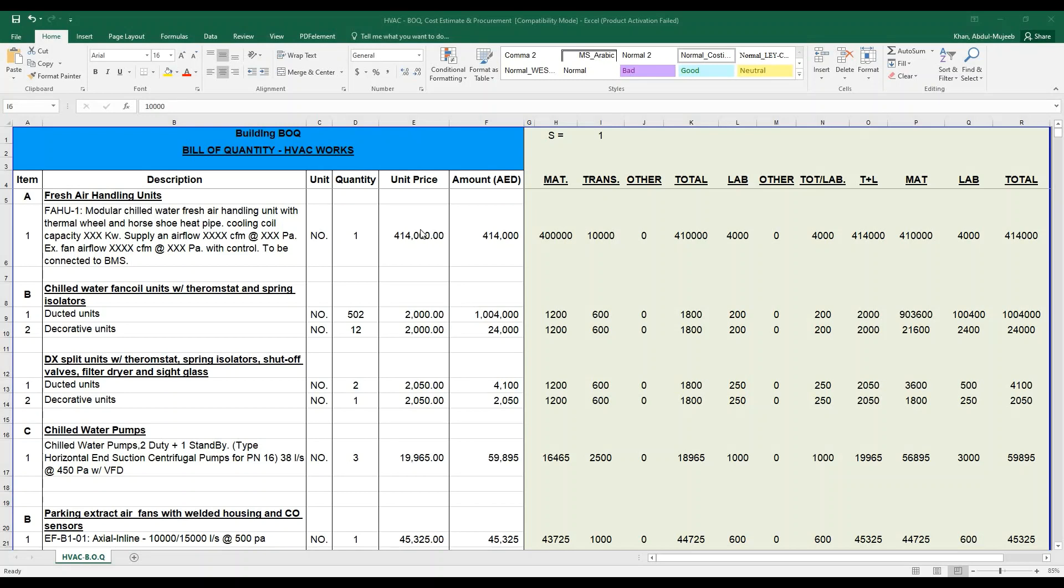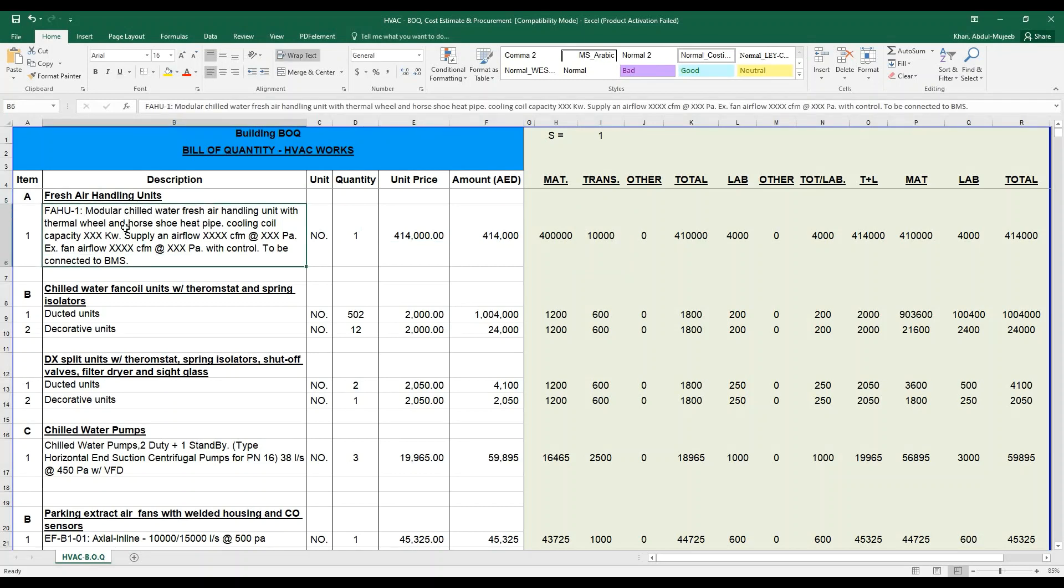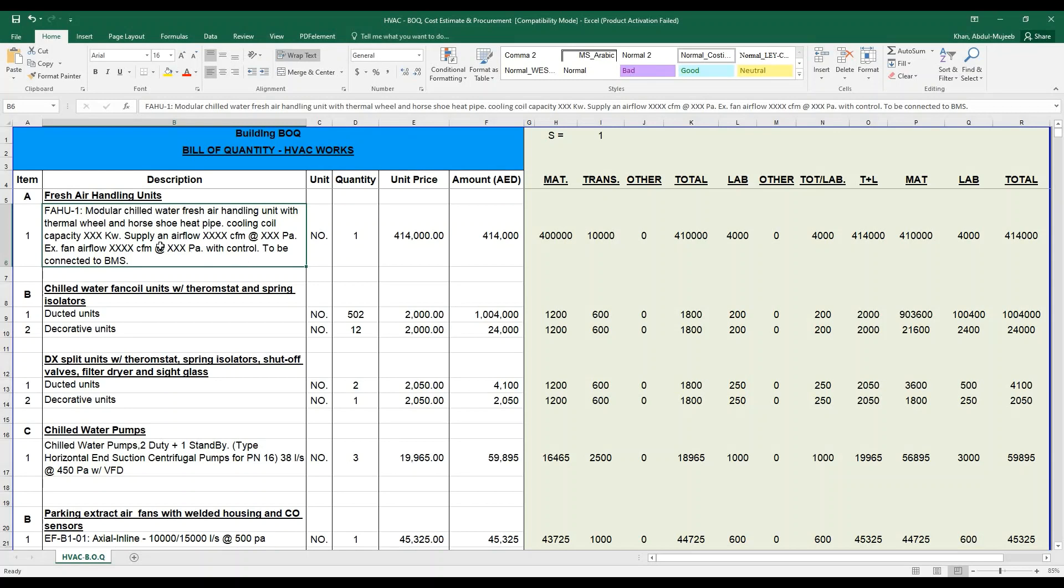the major important parameter required is a fresh air handling unit. We have taken the fresh air handling unit description. The type of the unit will be defined based on your specification, based on your calculated capacity. For example, it is known as a modular chiller fresh air handling unit with thermal wheel, horseshoe, heat pipe, cooling coil capacities, the supply air flow, the static pressure, the external fan air flow, the static pressure with controls to be connected to the BMS.